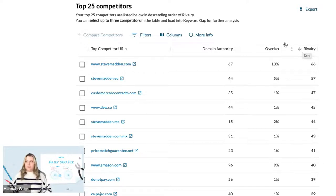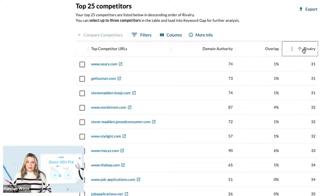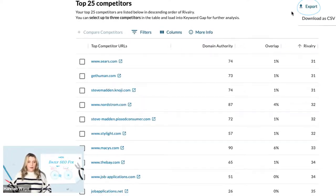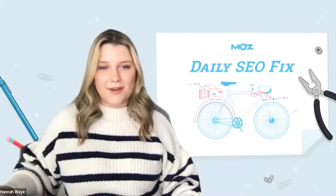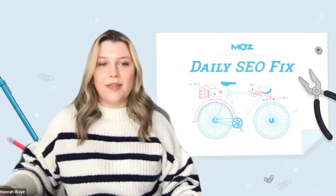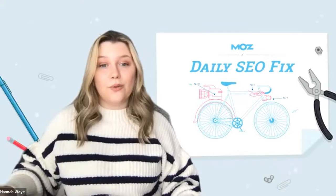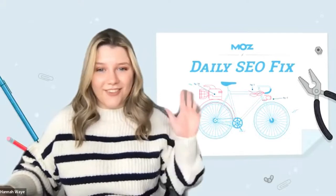You can filter this list by each of the metrics that we see here at the top to analyze further. You can also export this file to a CSV that you can view outside of Moz Pro. I hope this video was helpful in you finding out for once and for all who your true competitors are. Thanks for watching.